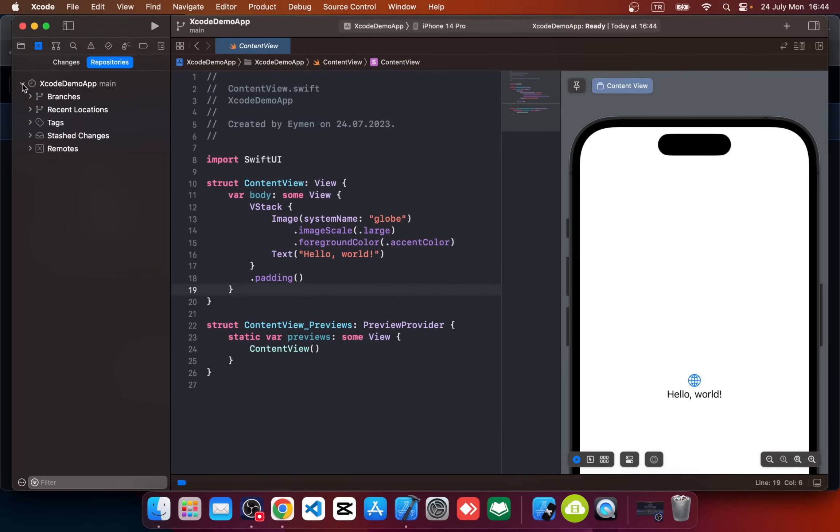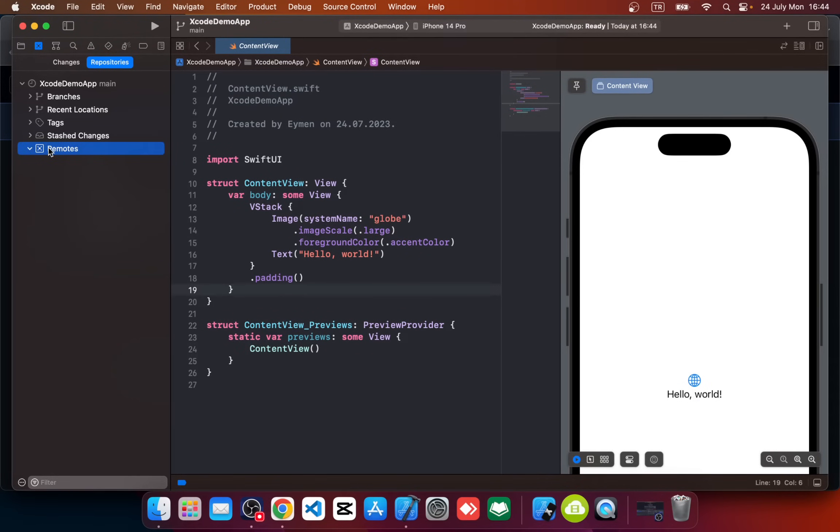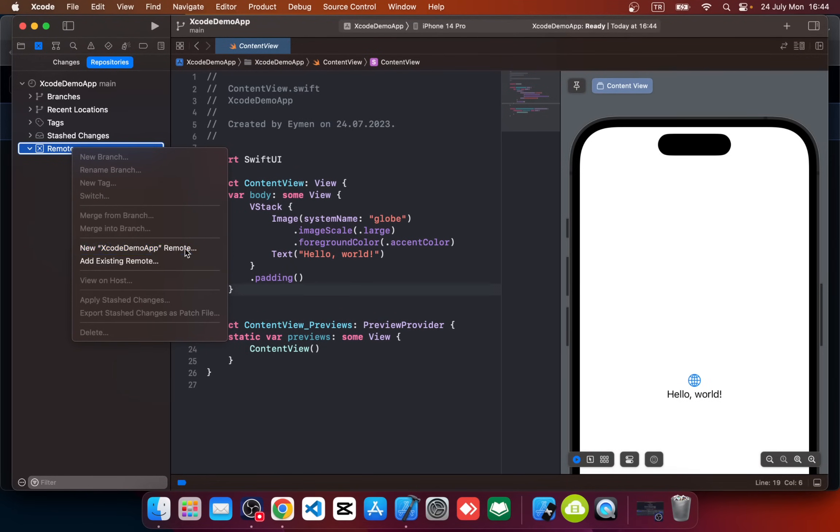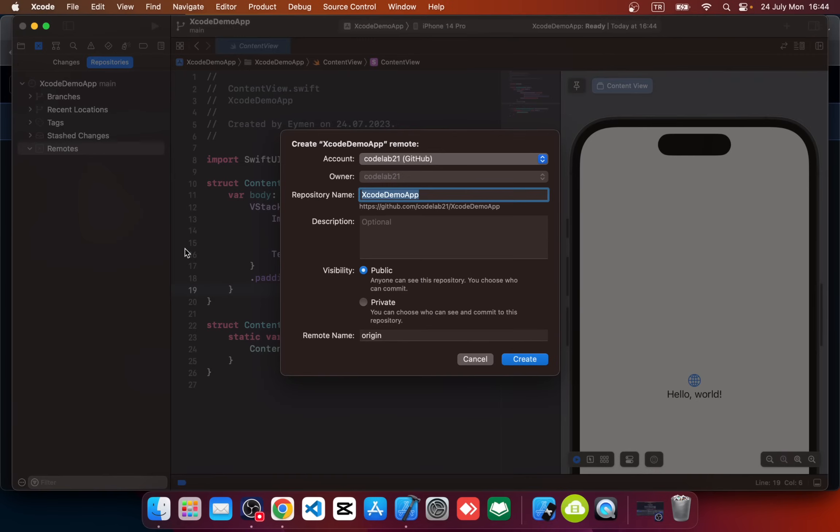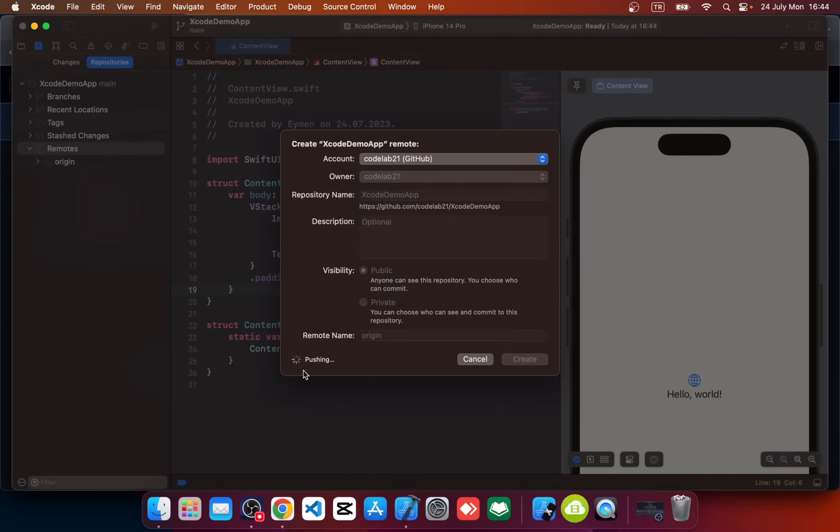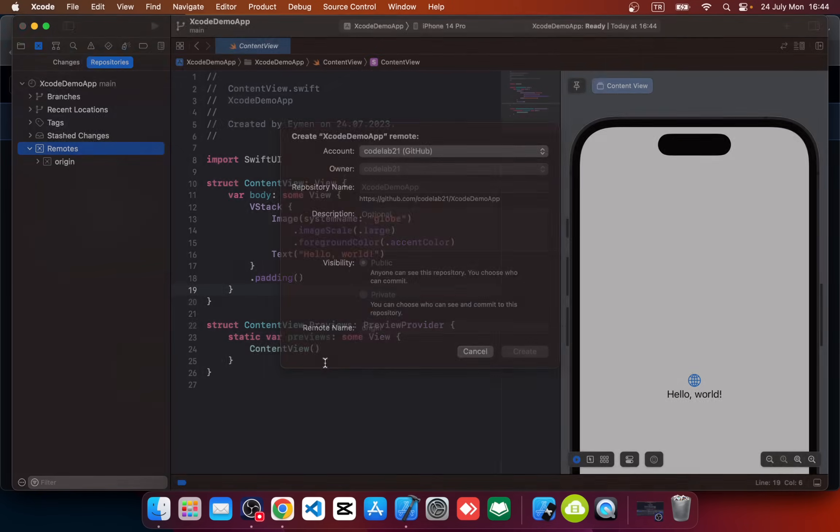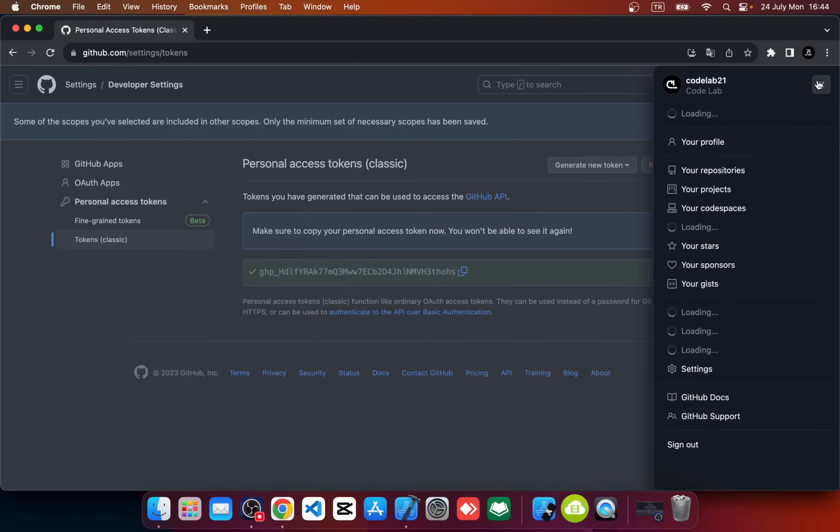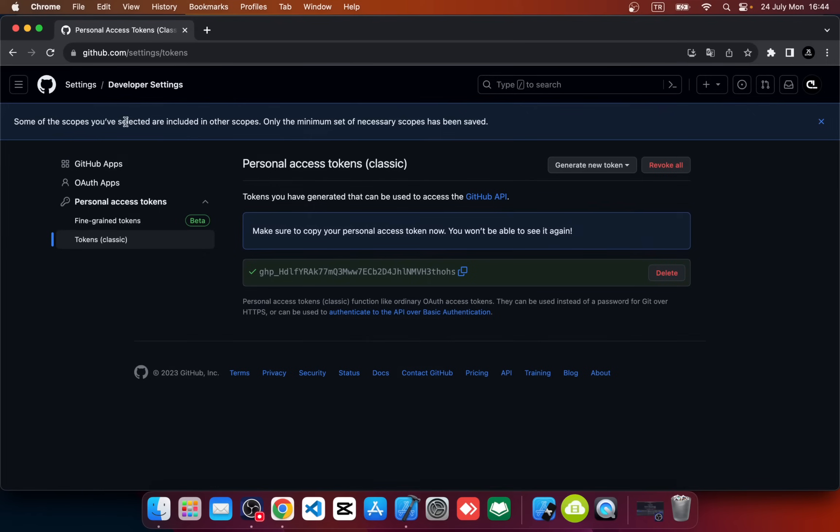Okay, now we have a repository, but we should push this to GitHub. For this, right-click on Remotes and click on New Xcode Demo App—or your app project name—Remote. Here just type your repository name. I will use Xcode Demo App for now. After that, click on Create. It says Pushing.